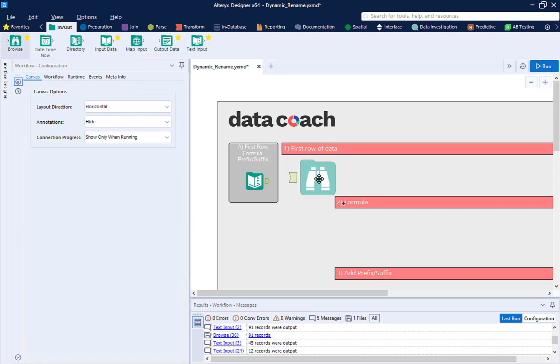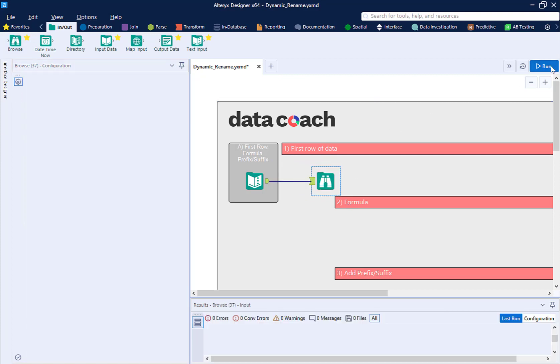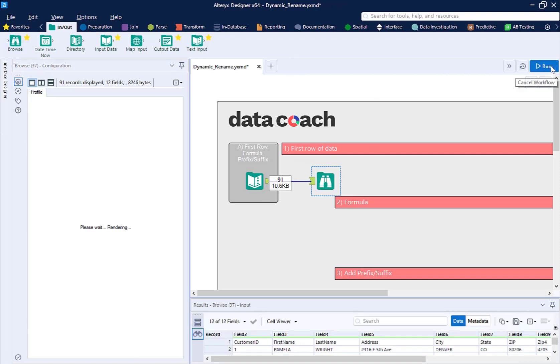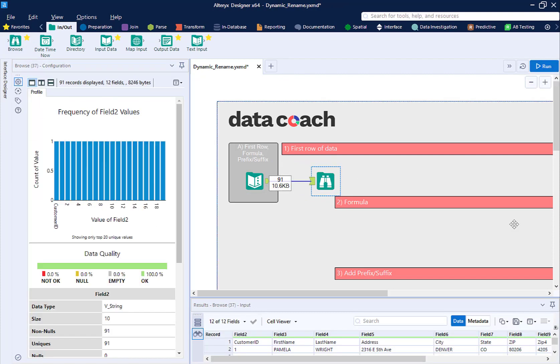The dynamic rename renames all of your fields automatically, so you don't need to do it manually.